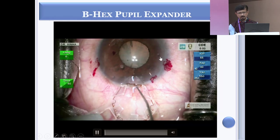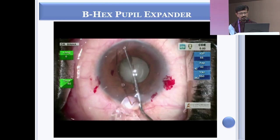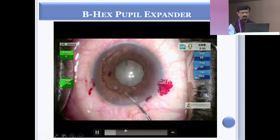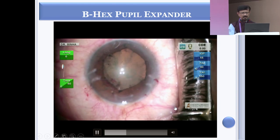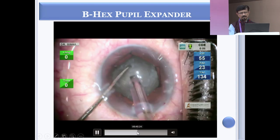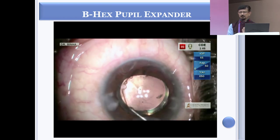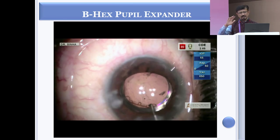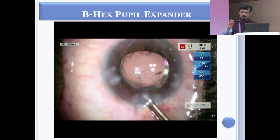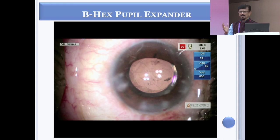The B-hex pupil expander, developed by Suven Bhattacharji, is a wonderful soft pupil expander that can be introduced through a smaller incision than the Malyugin ring, even from the side port. It creates a nice hexagonal pupil. It is thinner and softer so it works well for IFIS or non-dilating pupils. If the pupil is slightly rigid due to uveitis or membrane, the Malyugin ring is more useful. The Malyugin ring can be used in any and every case; B-hex is better for IFIS and softer non-dilating pupils.